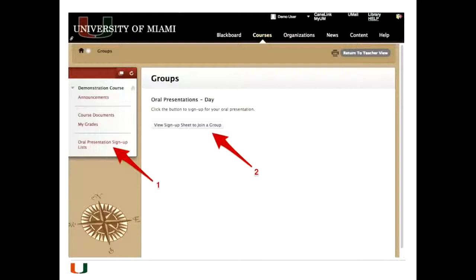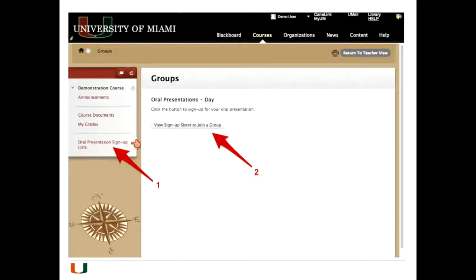Once we've done it, the students will see an oral presentation sign-up list link. They'll click on that from the course menu, which takes them to the groups page. The groups we're dealing with here are the oral presentations, and then they view the sign-up sheet to join a group.